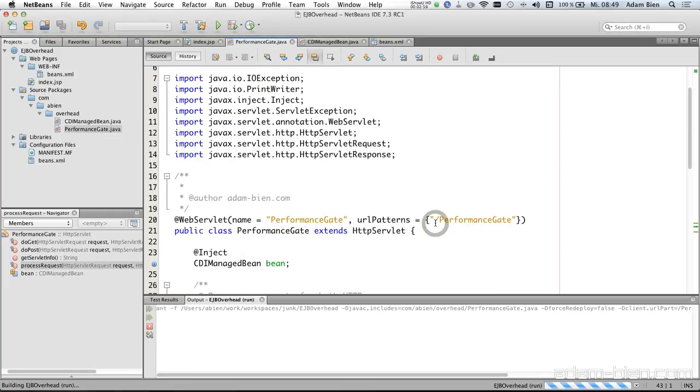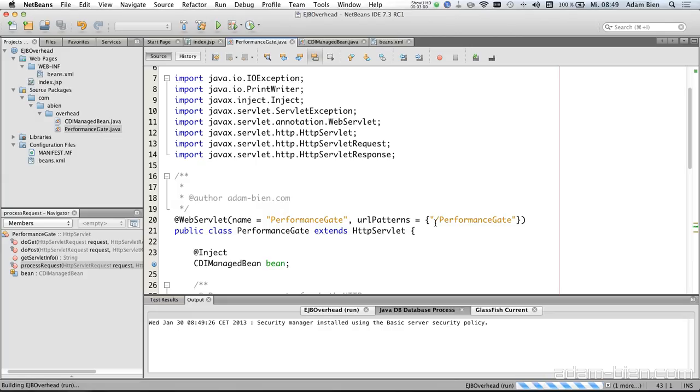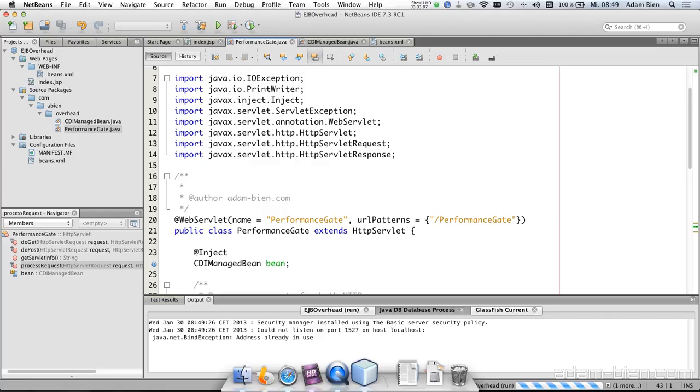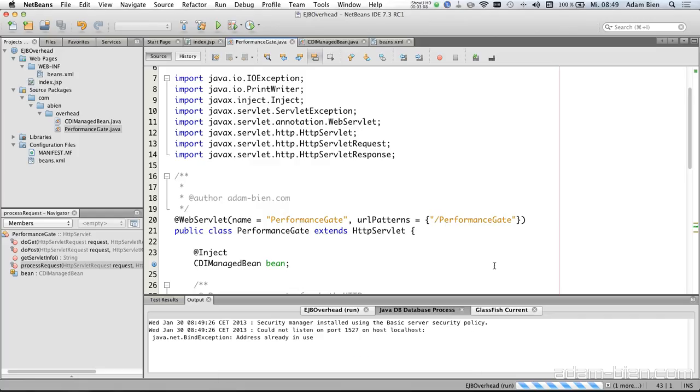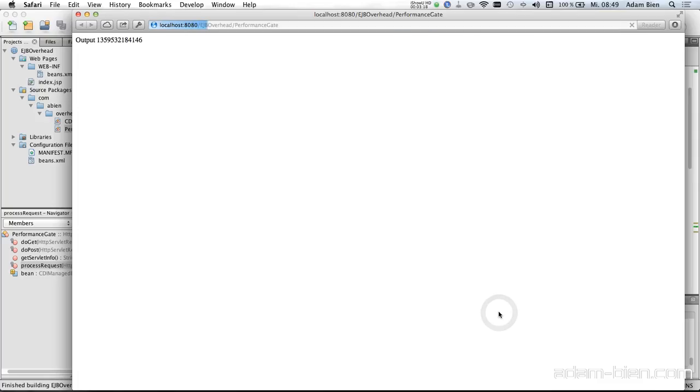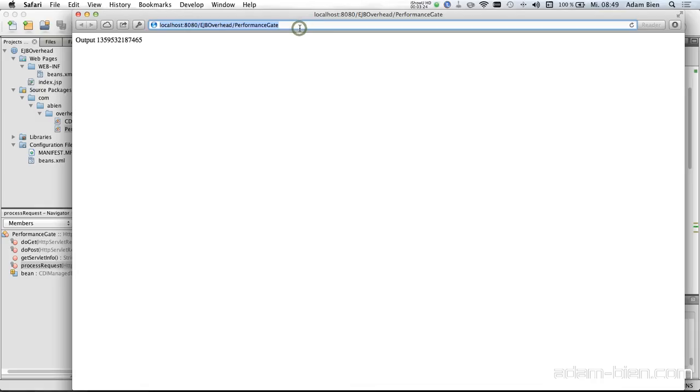And now it will start the database and GlassFish and we'll try to deploy the application to the server and then start the browser. So it takes a while because it's a cold start of the application server GlassFish. And yeah, now it's deployed. As you can see seems to work. So this is the URI we need.